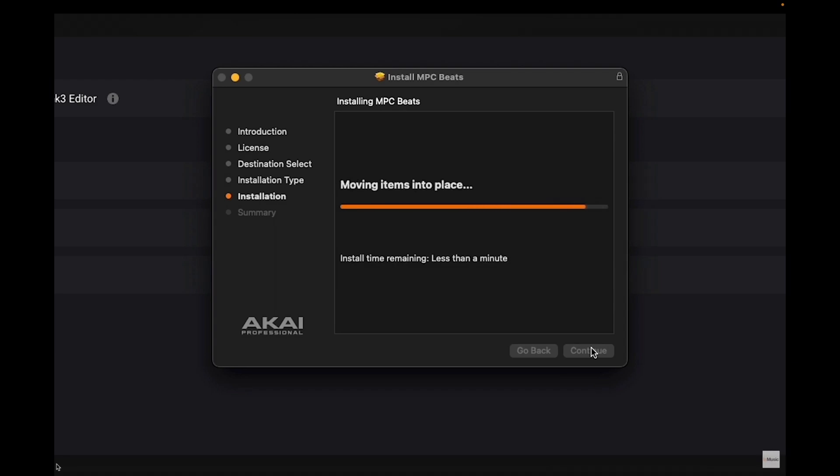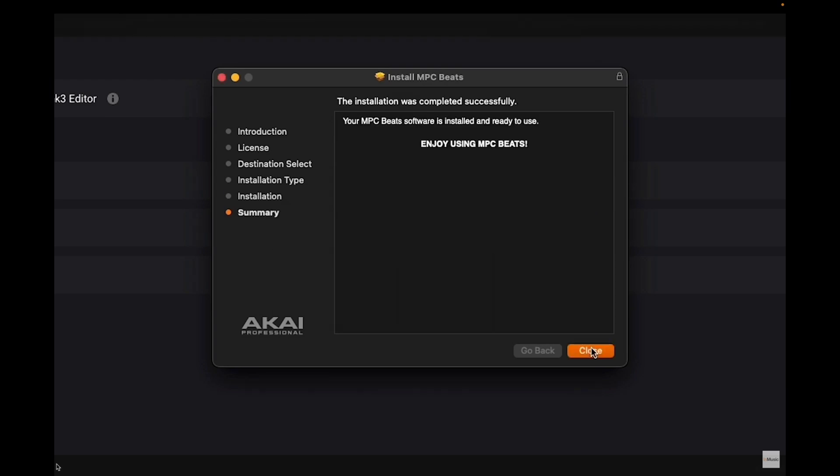To access more tutorials for InMusic Brands products and a portal to reach out to our technical support team, visit the InMusic knowledgebase at inmusicstore.com forward slash support. Thank you for tuning in. We'll catch you next time!